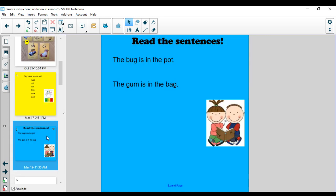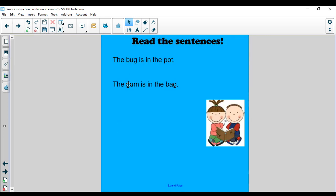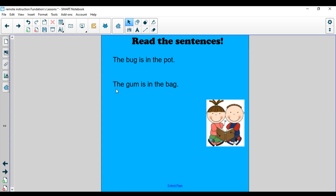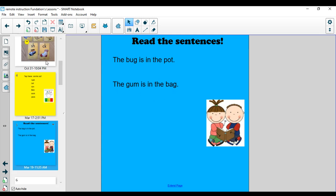Now we have some sentences. Remember, if it's a kindergarten word or a heart word, you have to read that word. If it's a word we can tap out, we can tap out the word if we're not sure what it is. The bug is in the pot. The bug is in the pot. Nice job. Remember, we want to read fluently. The bug is in the pot. Let's look at the next sentence. The gum is in the bag. The gum is in the bag. Nice job.